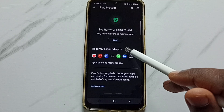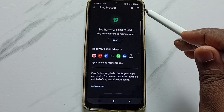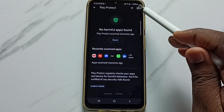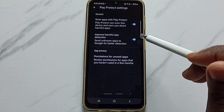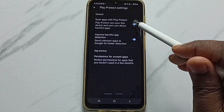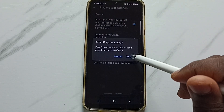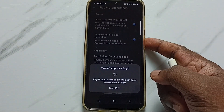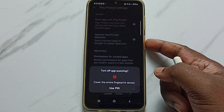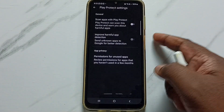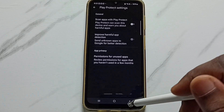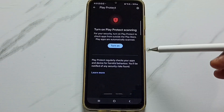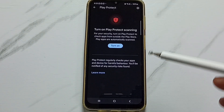If you want to turn off, you can tap here. Tap on the settings icon on the top right corner, then just tap here and turn off. Then enter the screen lock password. So that way we can turn off Google Play Protect.